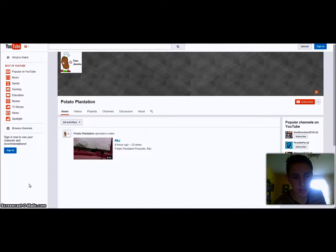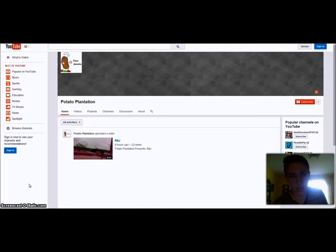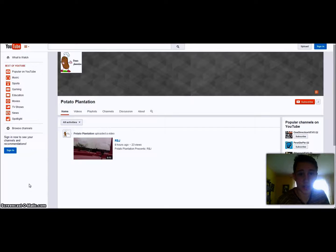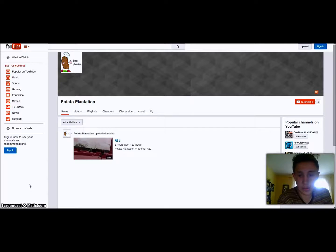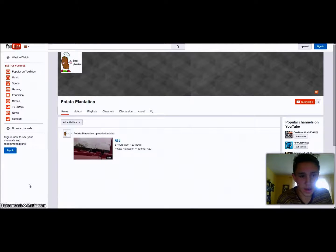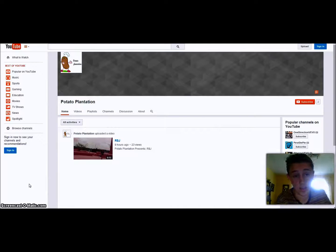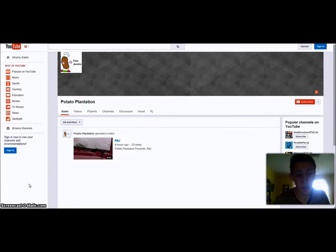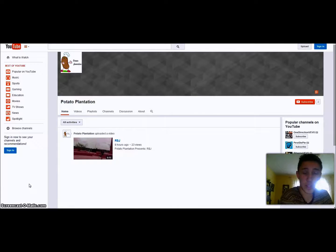I'm just going to say, here's the channel right here, and you can get to it by going to my subscriptions and finding Potato Plantation. Also, there's going to be a link down in the description, so check it out.